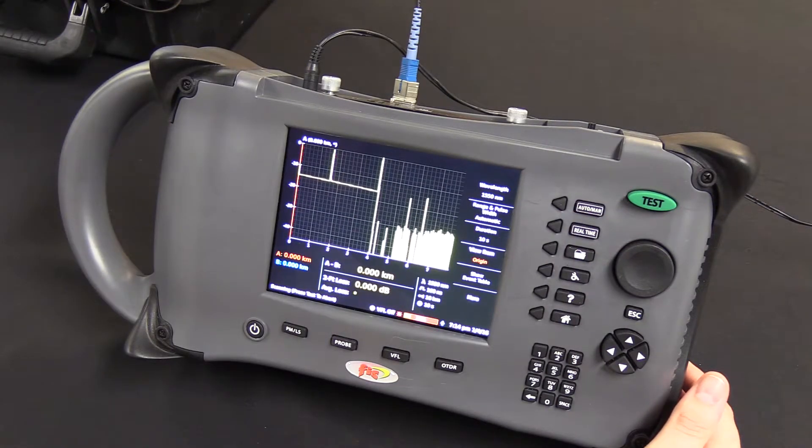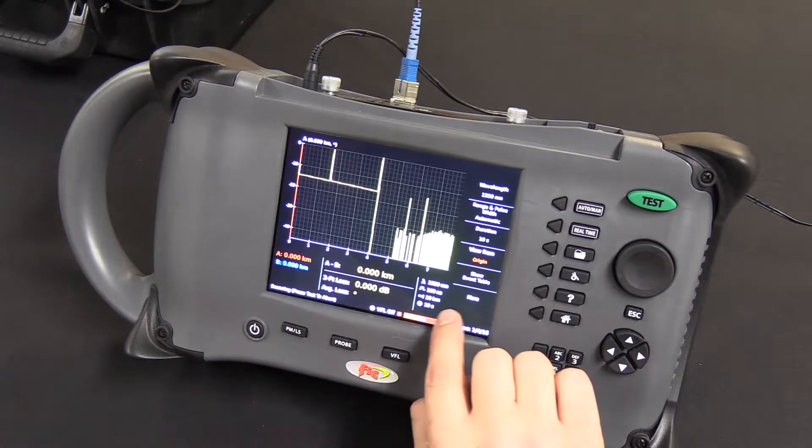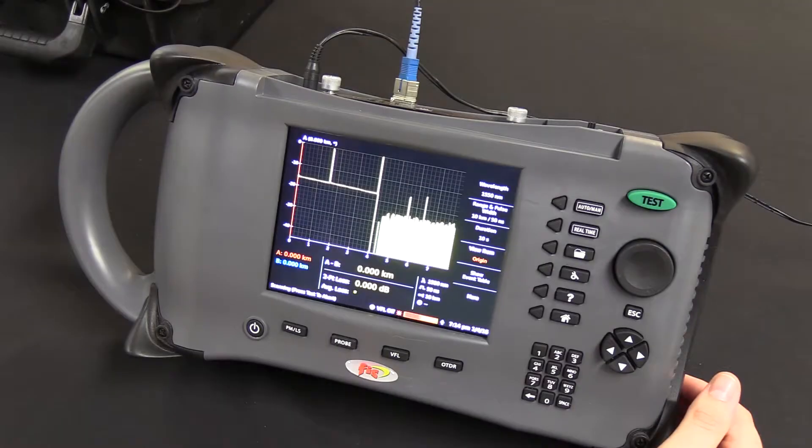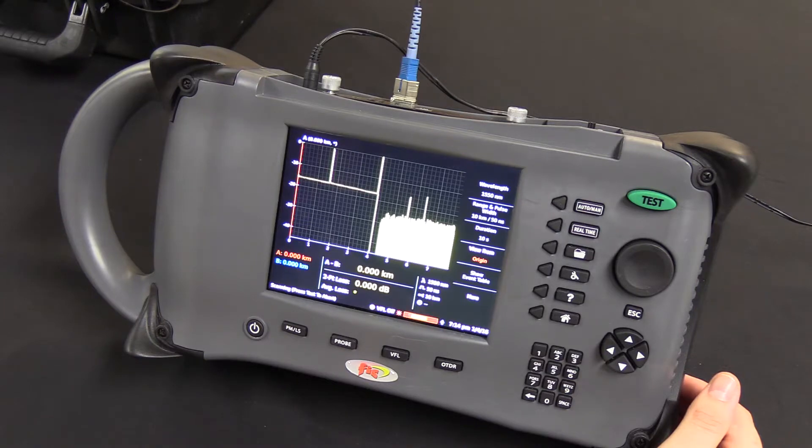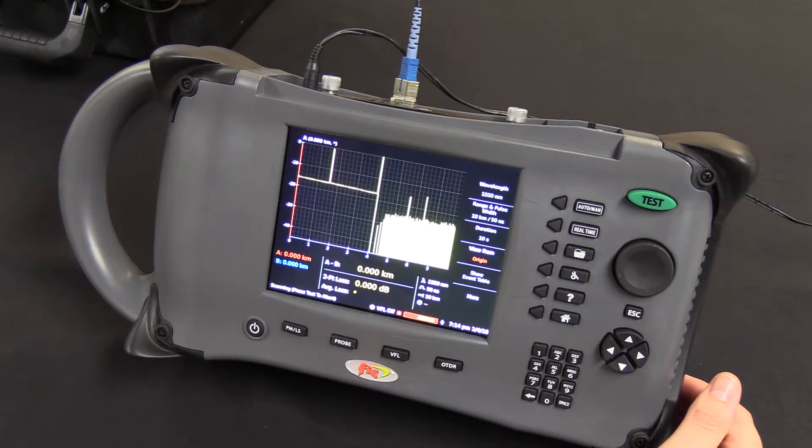The unit will automatically select pre-configured parameters, as shown here. The unit also comes with a real-time function that allows you to observe in real-time any defects or attenuations occurring on the cable.